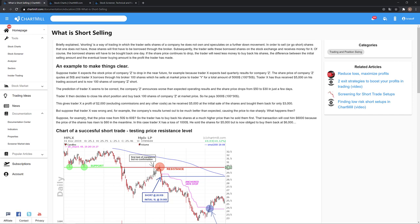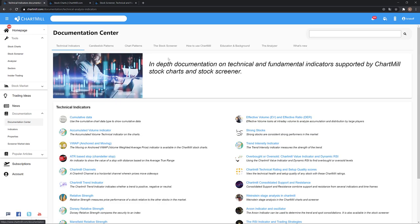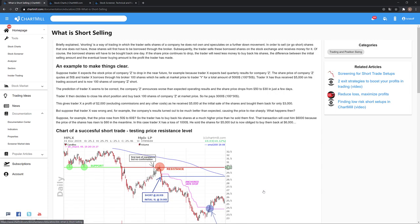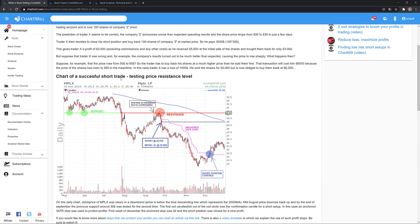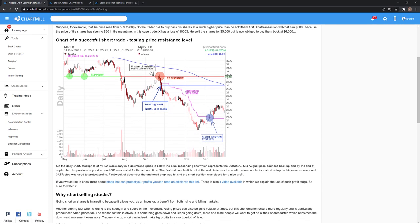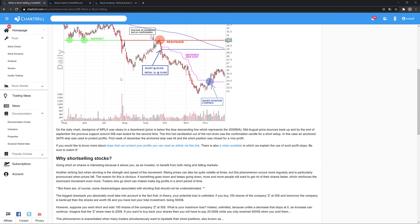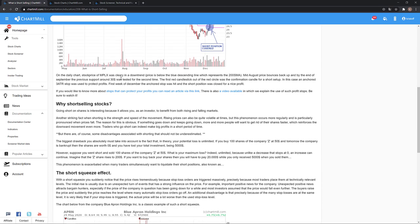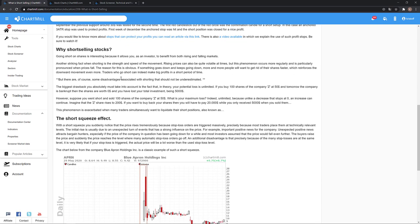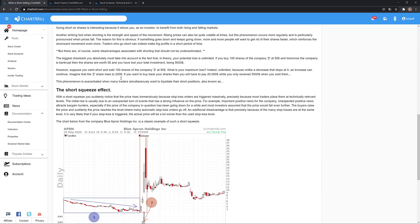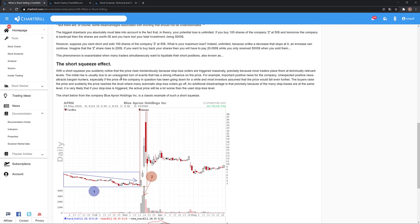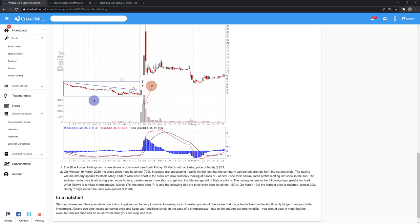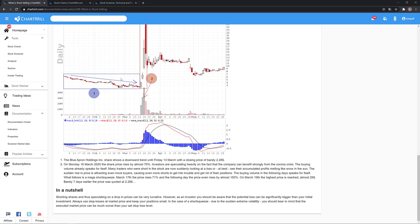In this article in our documentation section, you can find an introductory article on shorting stocks, and in the description below I will leave a link to the article. It is strongly advised for novice traders to read this document first, and even for slightly more advanced investors who have no experience whatsoever with short positions should read this article before even considering to go short on any particular stock.